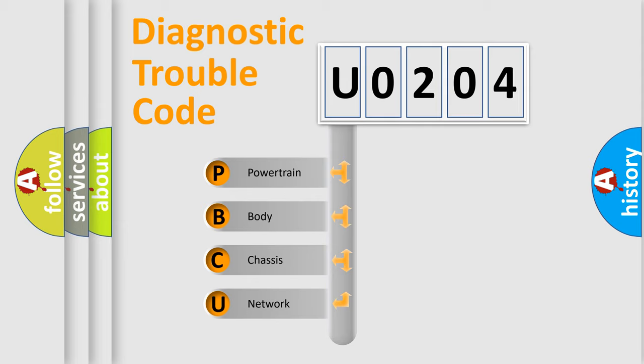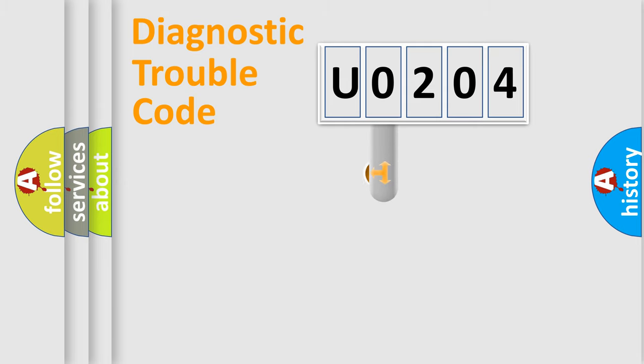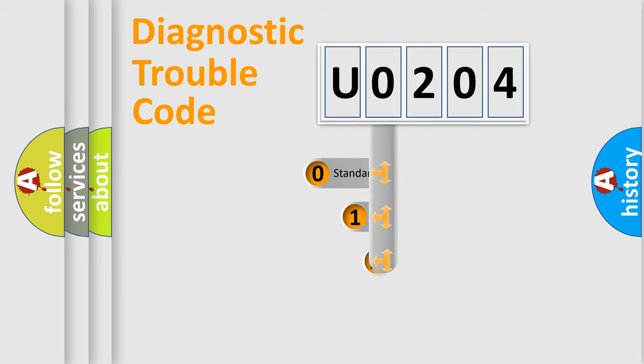We divide the electric system of automobile into four basic units: Powertrain, Body, Chassis, and Network. This distribution is defined in the first character code.